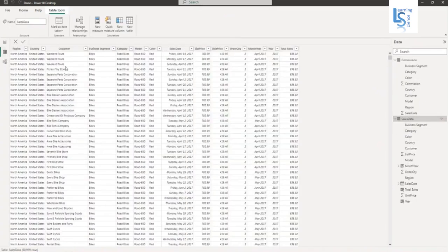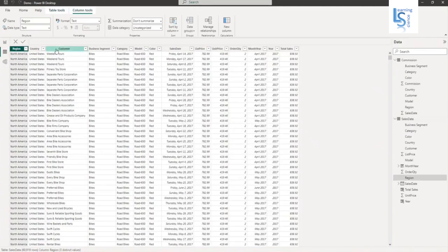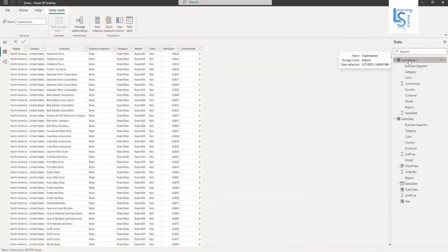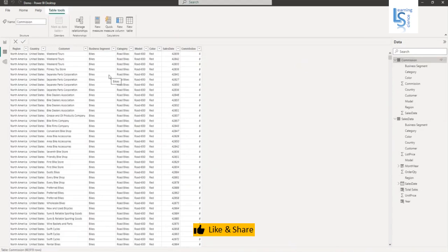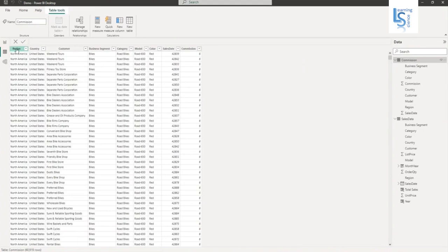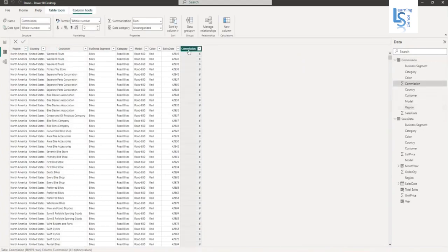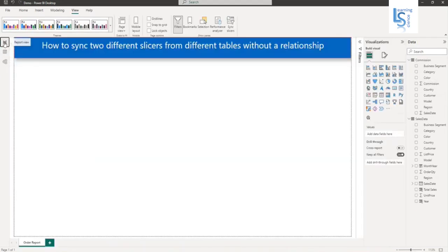This is my sales data. For this demo, I am going to use the region column, customer column, and total sales column. Now let me show you the commission table. Both tables have similar columns. In the commission table, I am going to use the region column, customer column, and commission column. Now let me go to report view.